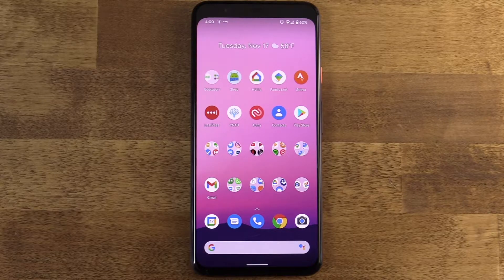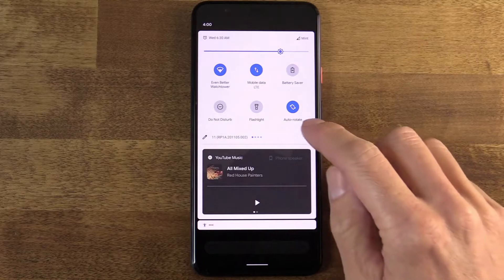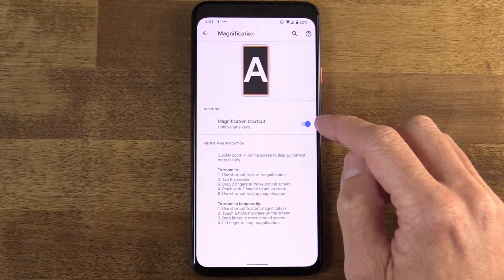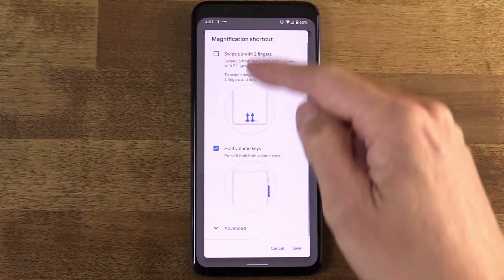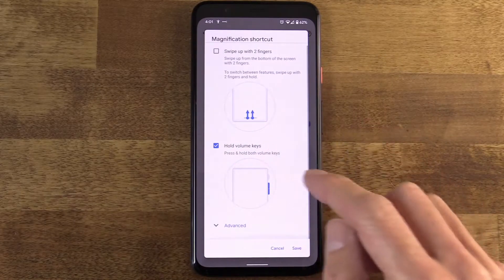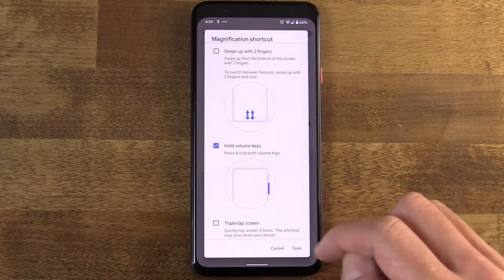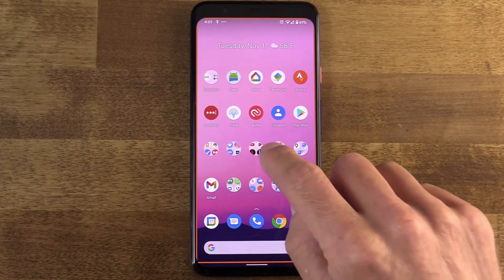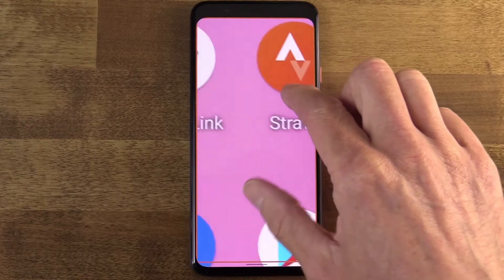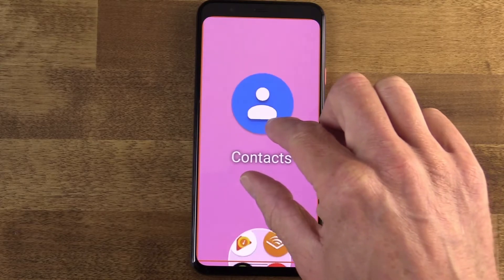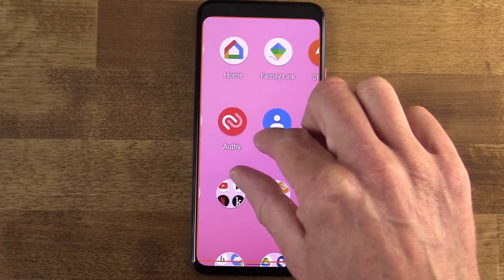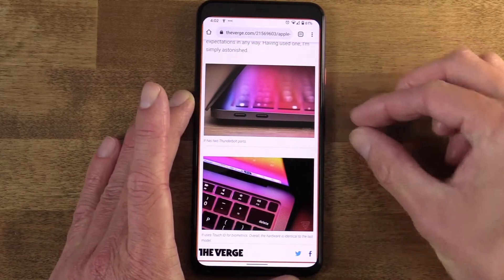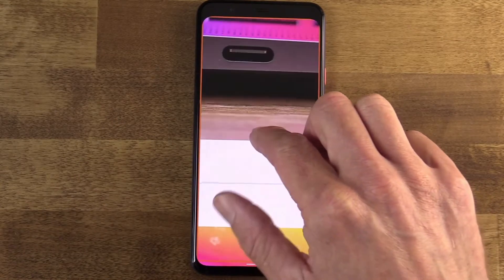Next up: pinch to zoom — it's second nature, so why shouldn't it work on our smartphone UI? Go to Settings, Accessibility, Magnification, and enable the magnification shortcut. You can tap on the magnification shortcut and assign one of three different shortcut methods: two-finger swipe up from the bottom, press and hold both volume buttons, or triple-tap the screen — though that third option adds some lag. I'm going to go with holding down both volume buttons. When I do that, you'll see an orange border appear around the display, telling me magnification mode is active and ready. I just tap and hold on the display and instantly everything zooms in. I can swipe around with my finger pressed down, and even pinch to zoom tighter or looser and continue swiping at that new zoom level.